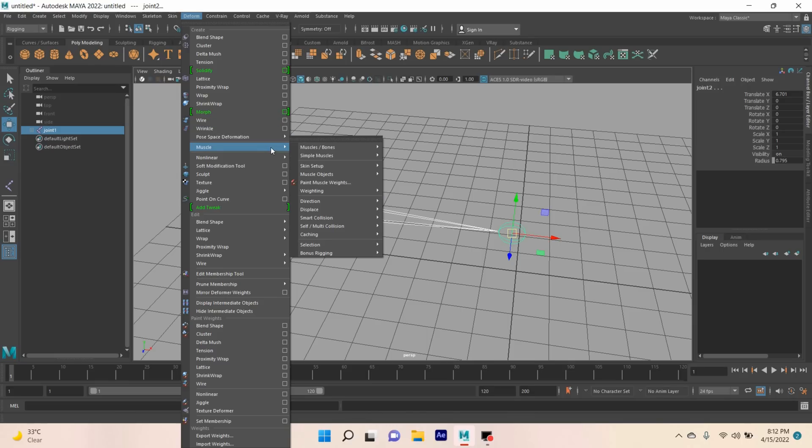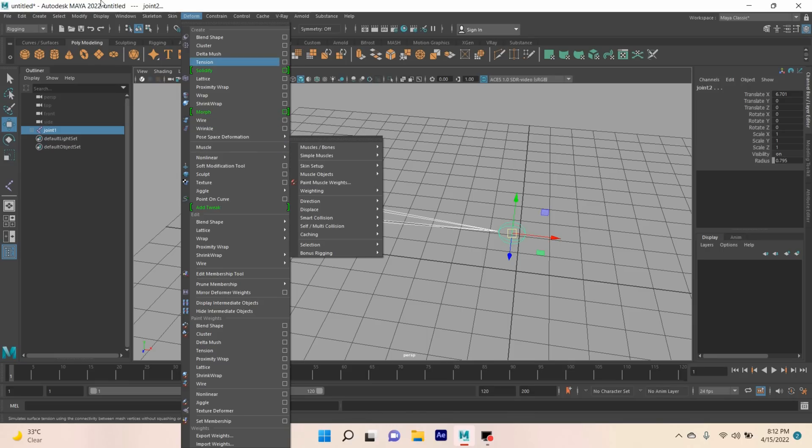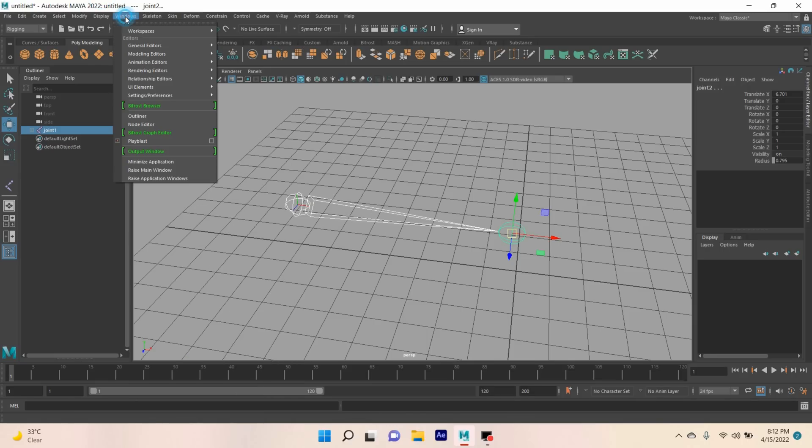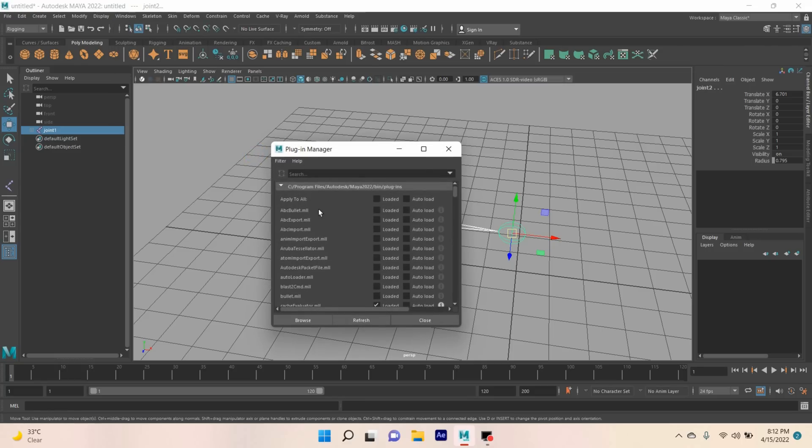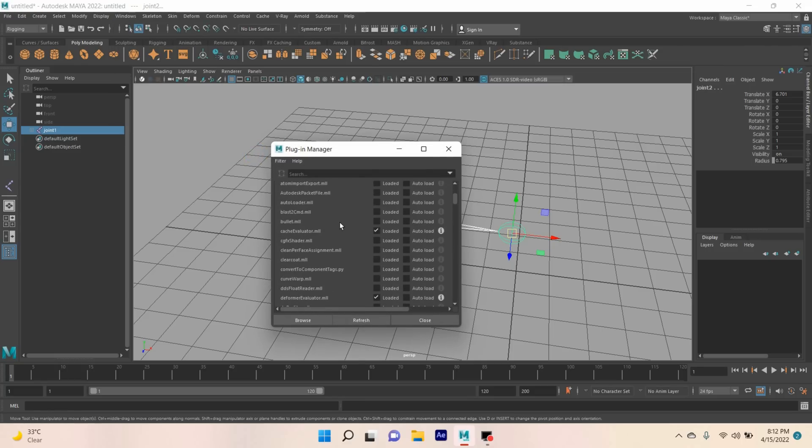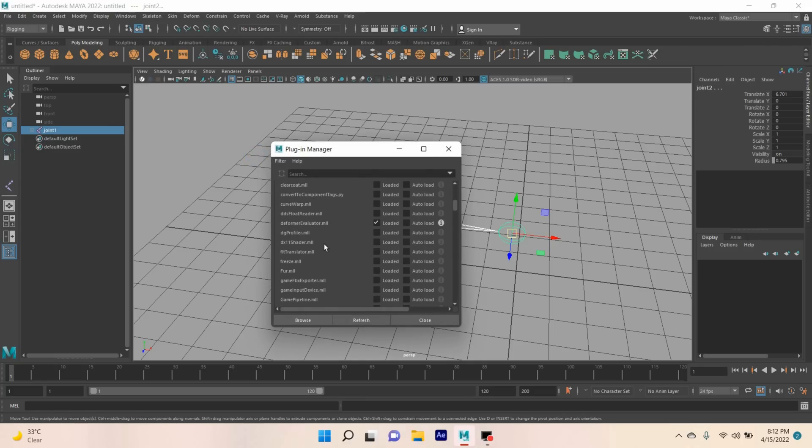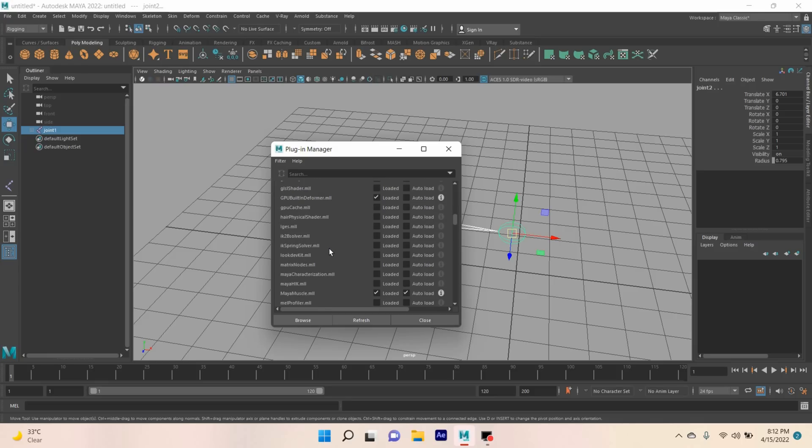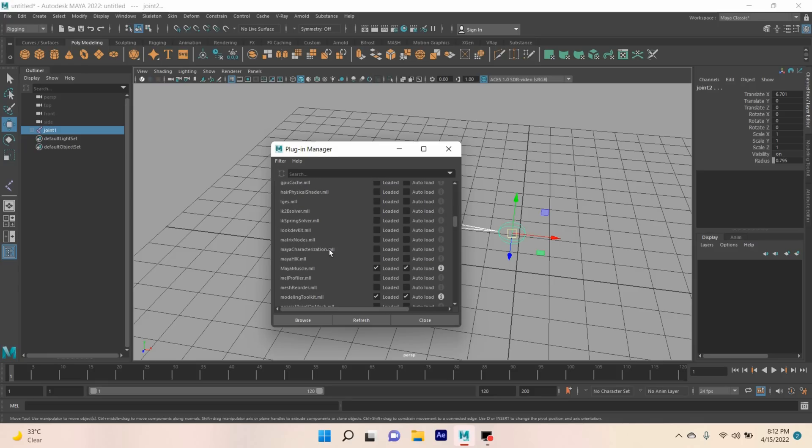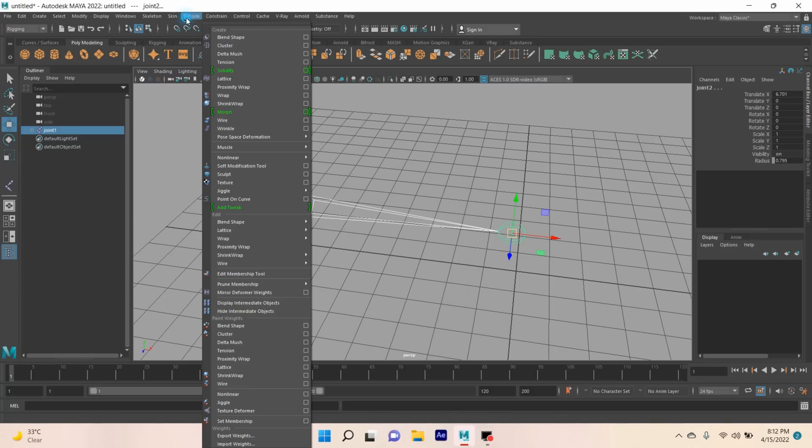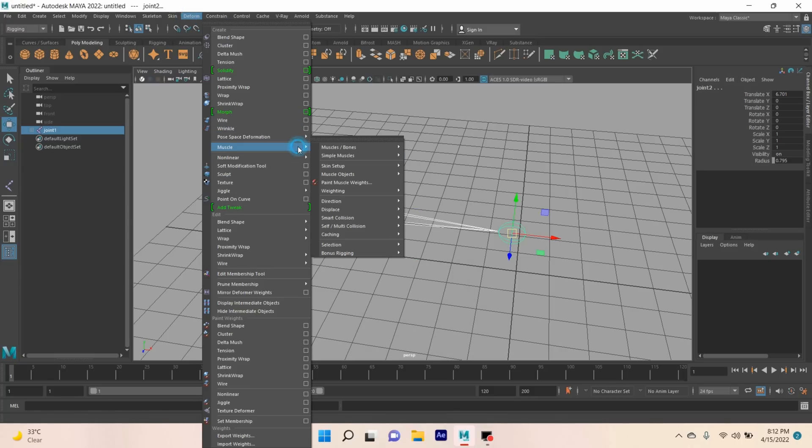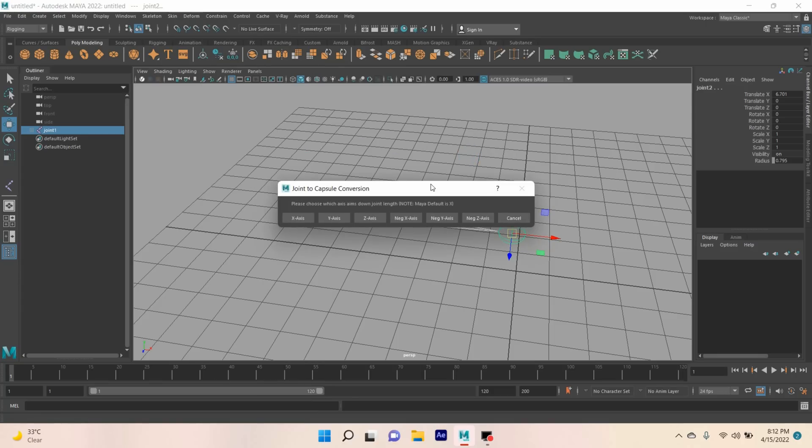Muscle. If you don't see the muscle option here, go to Windows, Settings and Preferences, click Plugin Manager. Scroll down and click on these two boxes: mayaMuscle.mll. Now go to Deform, Muscle, Muscle and Bone, click Convert Surface to Muscle or Bone.